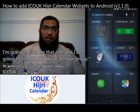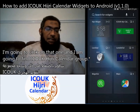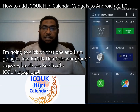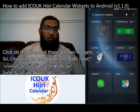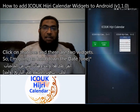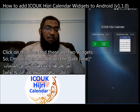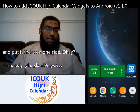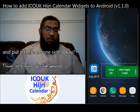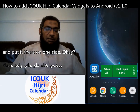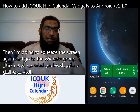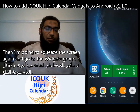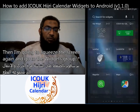At the bottom there is a widgets group — I'm going to click on that one and find the ICU UK HD Calendar group. There are two widgets, so I'm going to hold down the date widget and put it on one side of the screen. Then I'm going to pinch the screen again and go back to the widgets group.